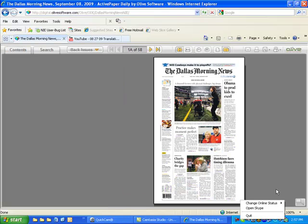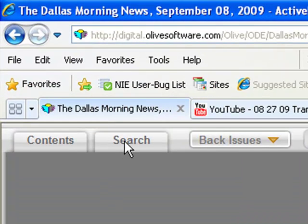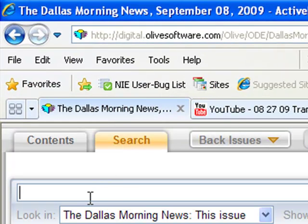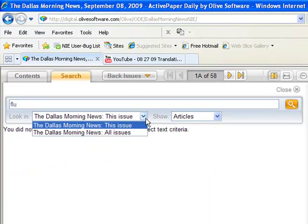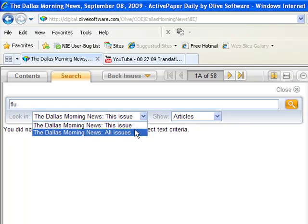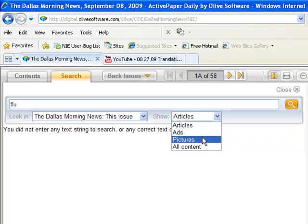Now let me show you how the search function works. Back up at the navigation bar, click on the search button. You can type in the term or the issue that you want to look for. You can narrow and expand your search by identifying whether or not you just want to look through articles that have occurred in this issue or all issues from the last 30 days. You can also alter your search by narrowing it or including just articles, ads, pictures, or even all content.